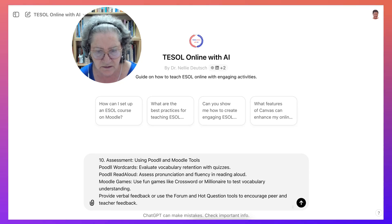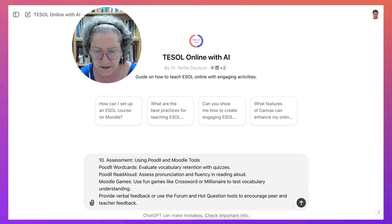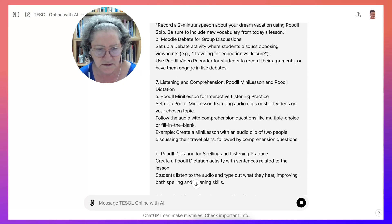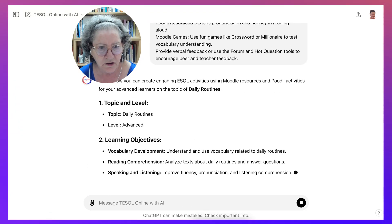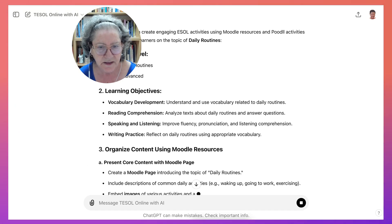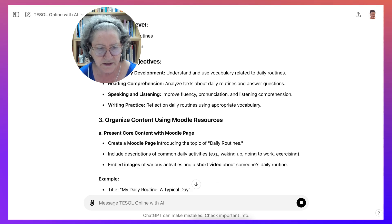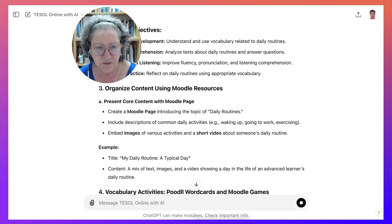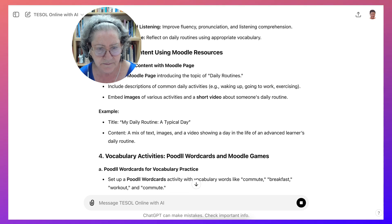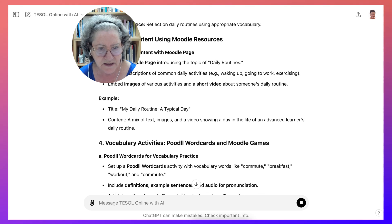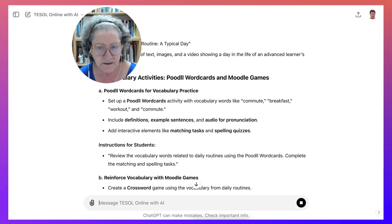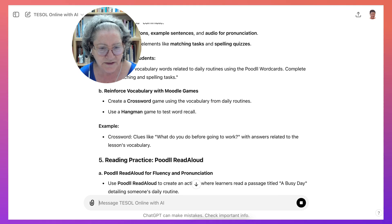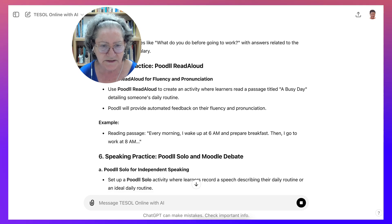Topic: daily routines, advanced. We've got learning objectives, organize content using Moodle resources. Daily routines—we'll create a Moodle page, which is a resource. We've got typical day vocabulary, breakfast, commute—that's for advanced learners. We can be more specific, but this is more or less the layout of what we will add to Moodle.